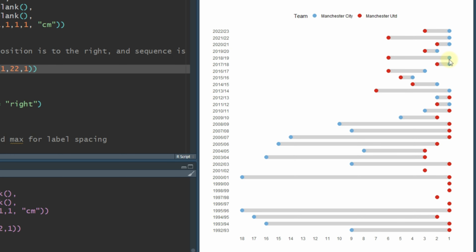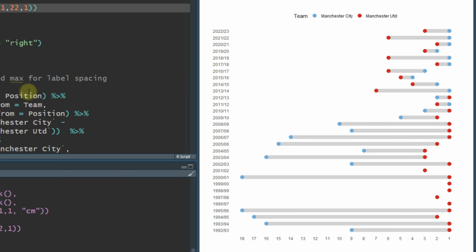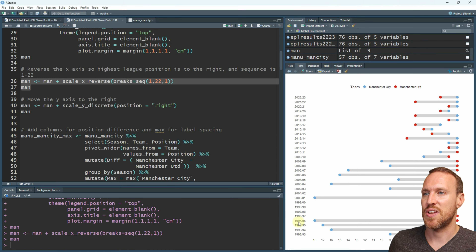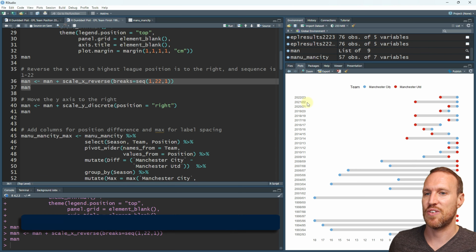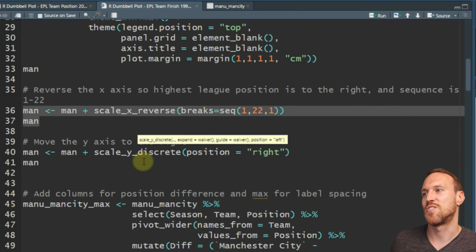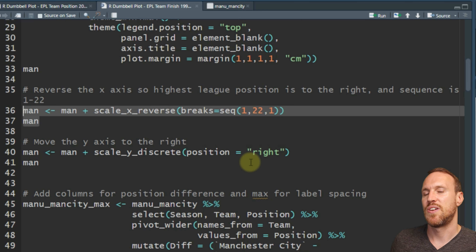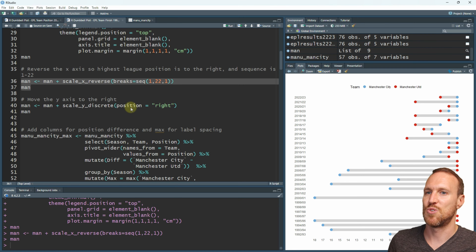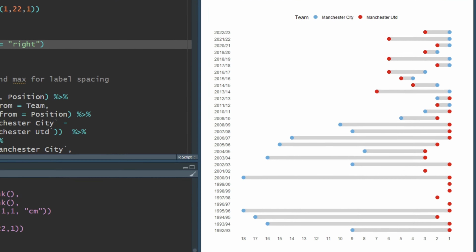If we run this now, we have a more logical way of reading the data - the winners are on the right and we can see the seasons and positions. To get the season labels over to the right side, we use scale_y_discrete with position = 'right', which pushes the labels over. If we run this now we have them over on the right, which gives a little more sense.